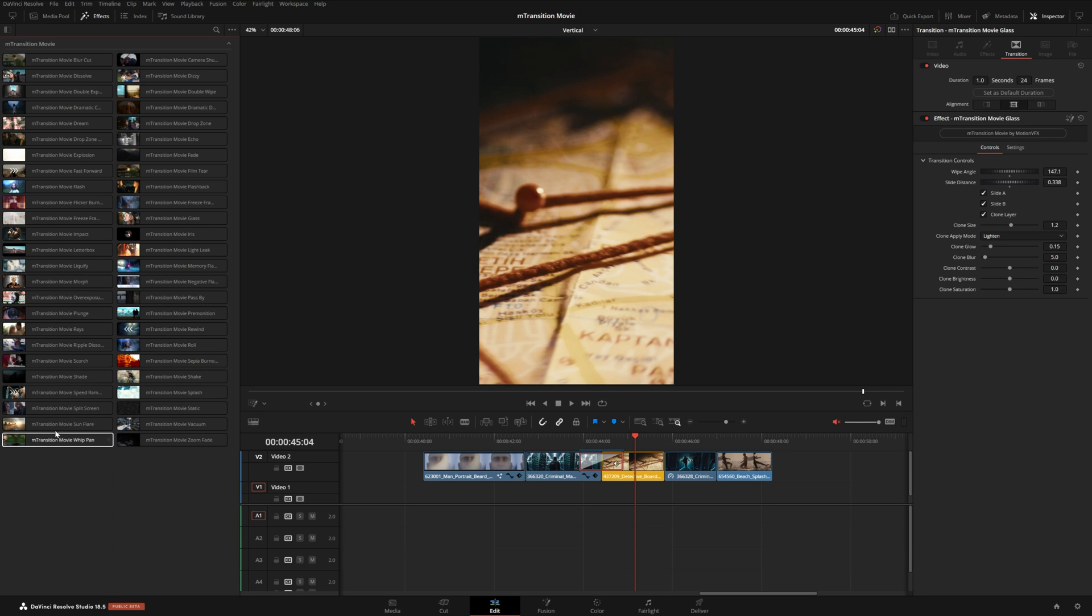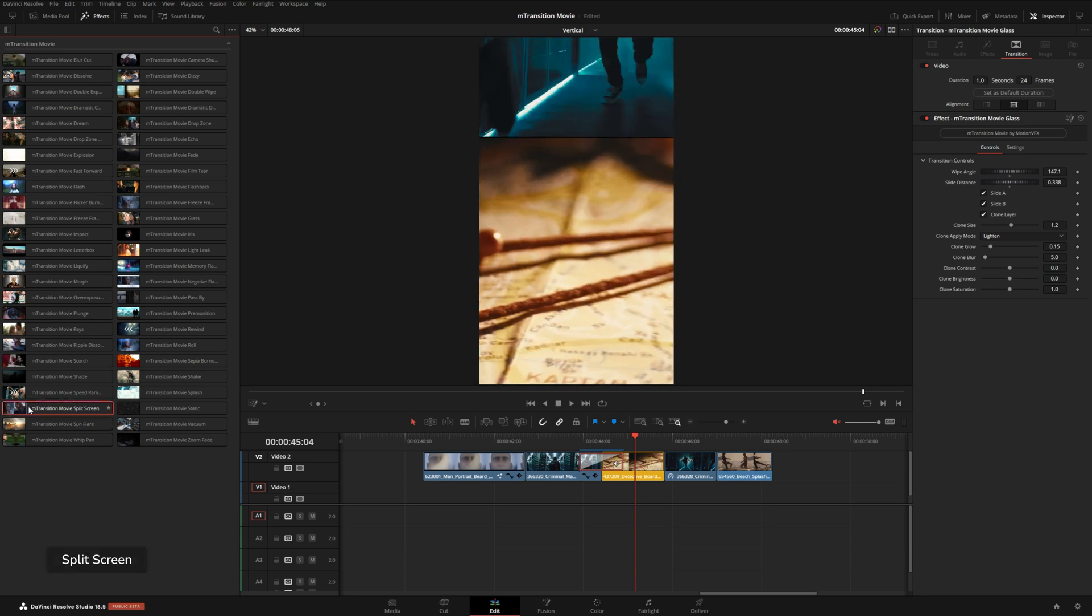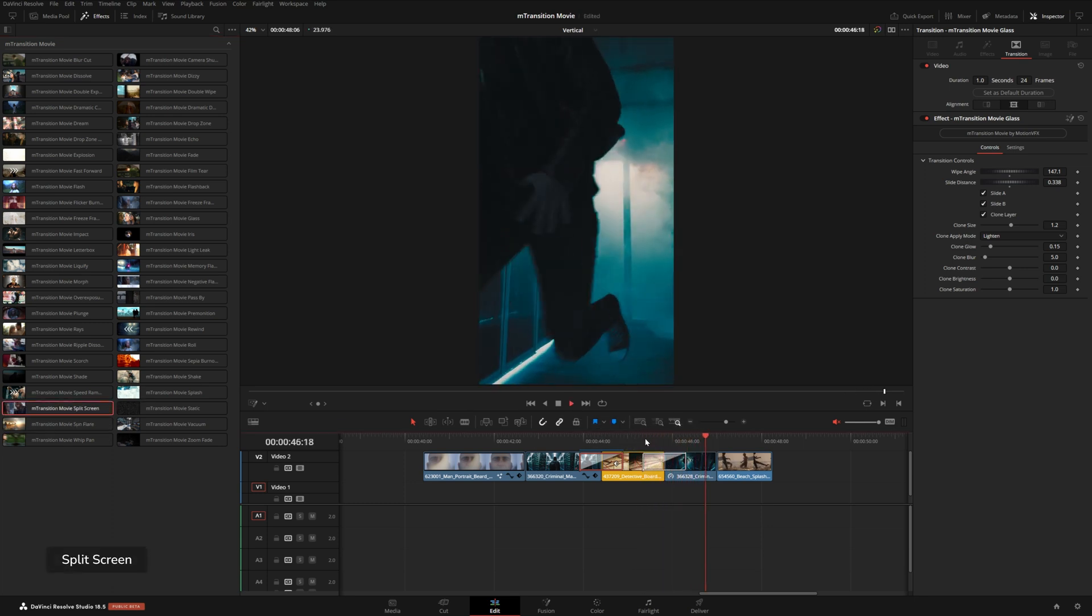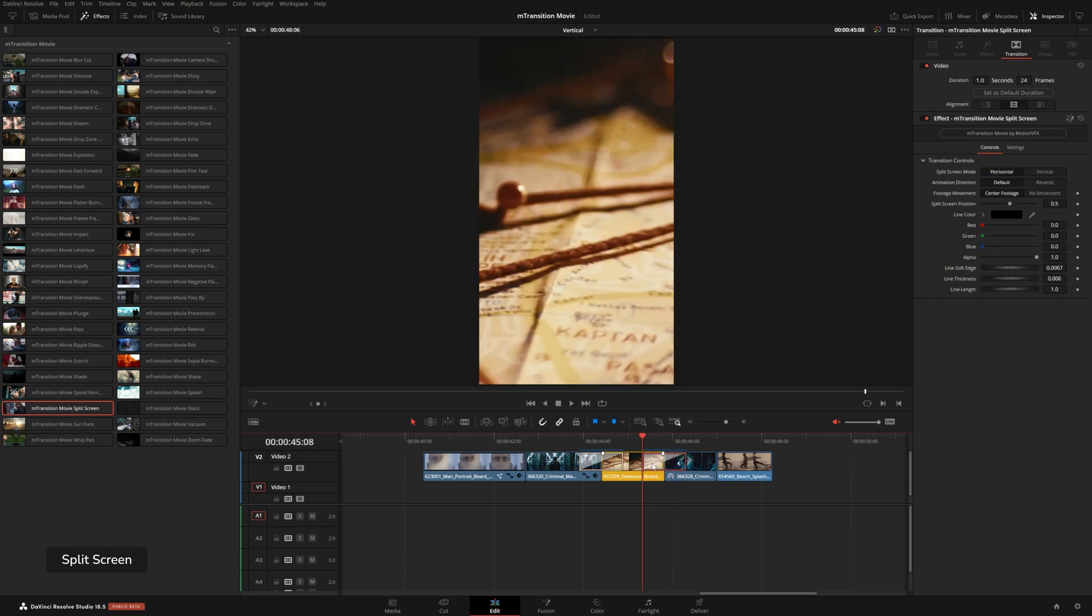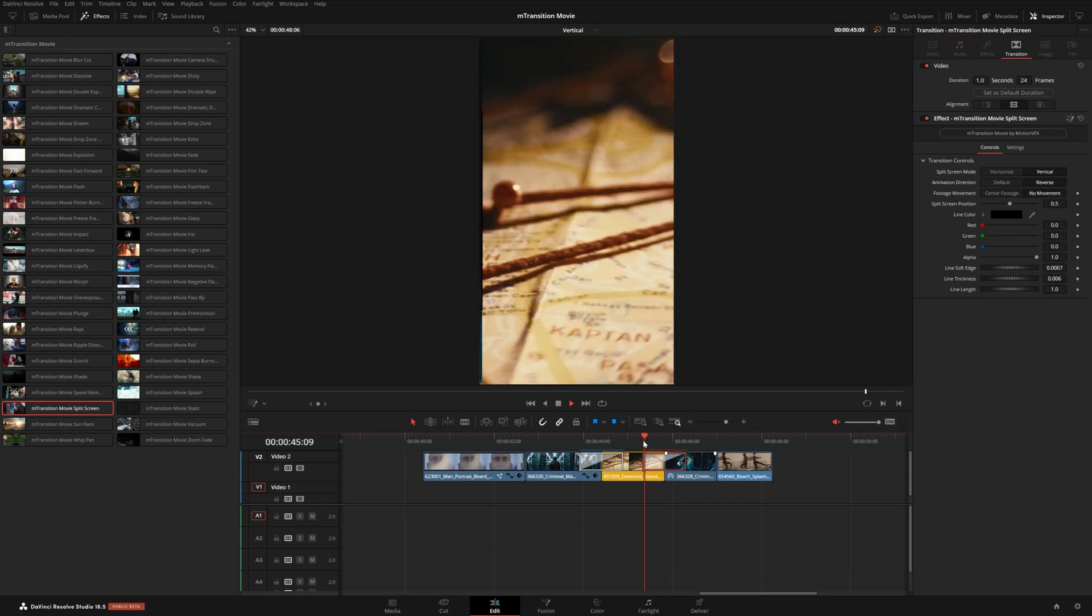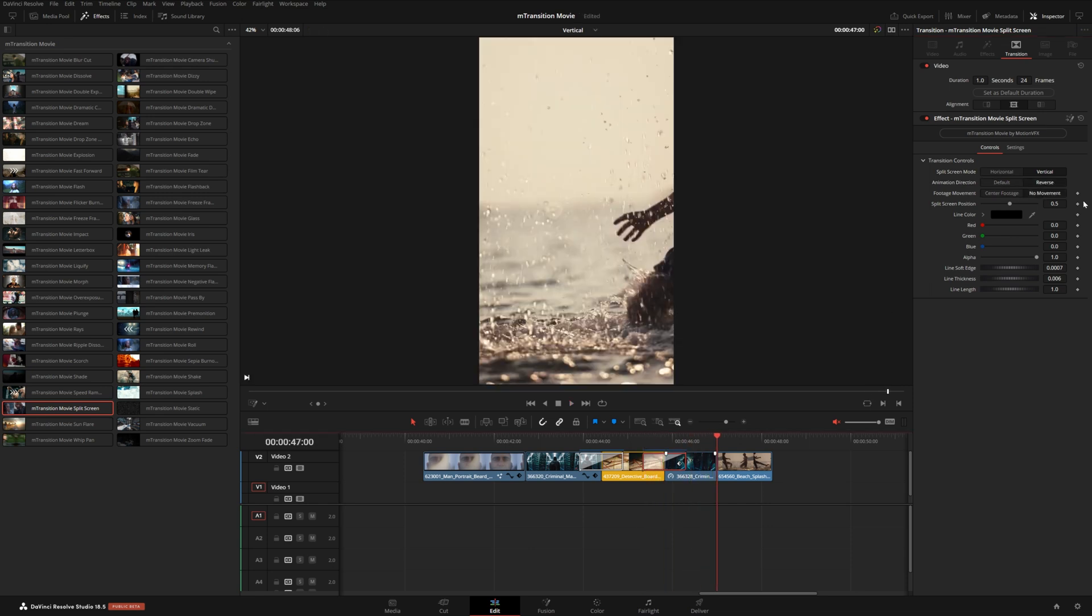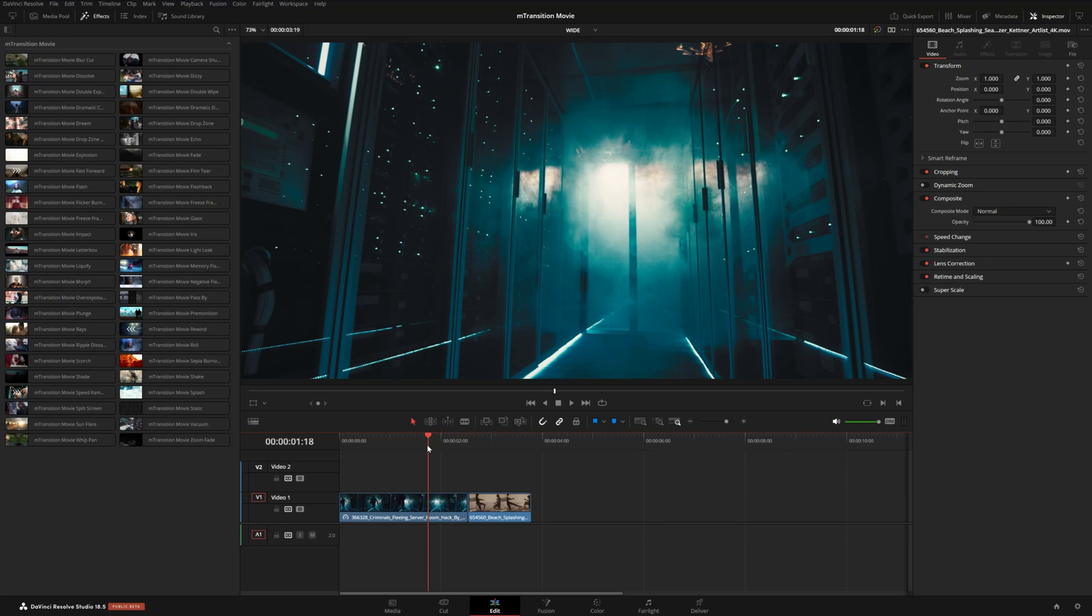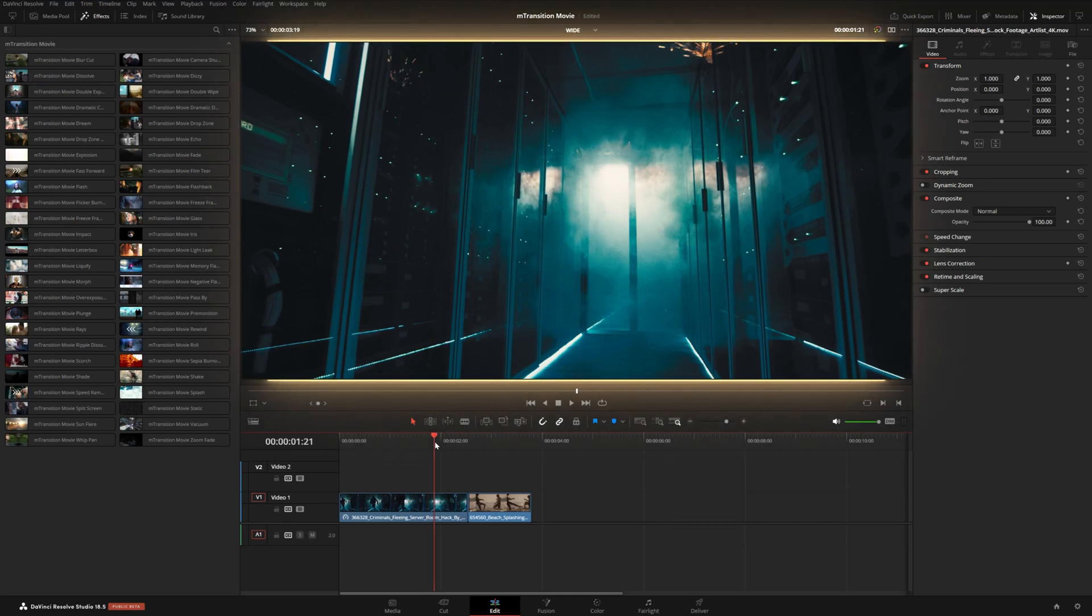Let's try another one. Let's try a split screen right here. Now this one will kind of slide in the other shot and kind of pause in the middle. And you can see you can make it go horizontal or vertical. You can also switch the footage out like that.